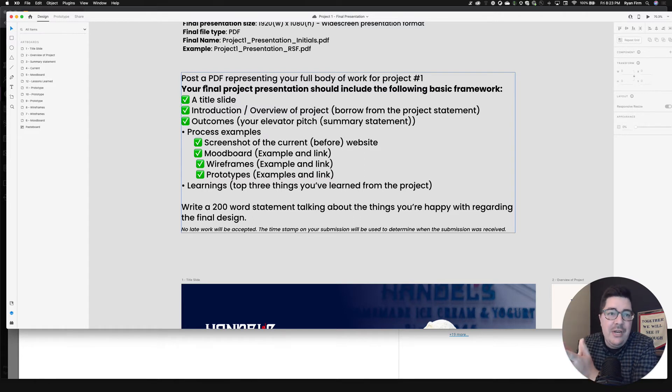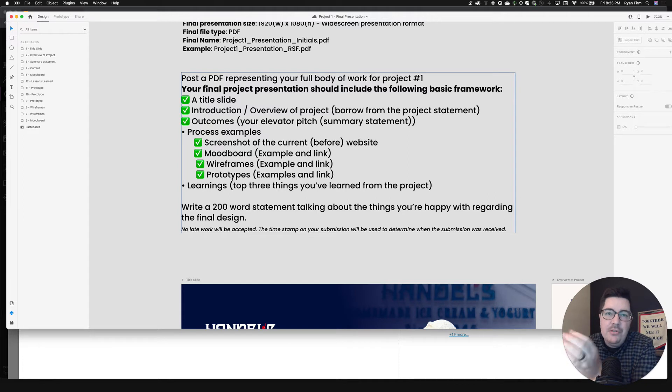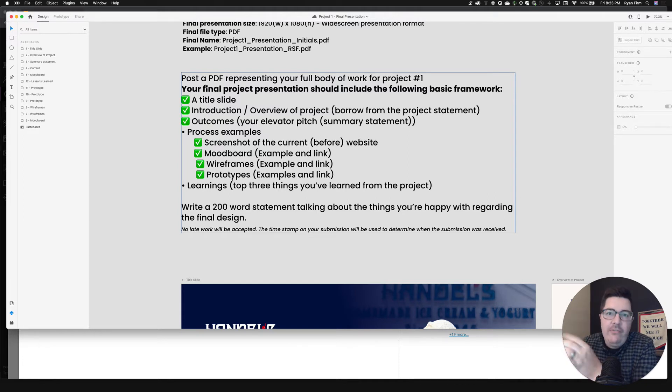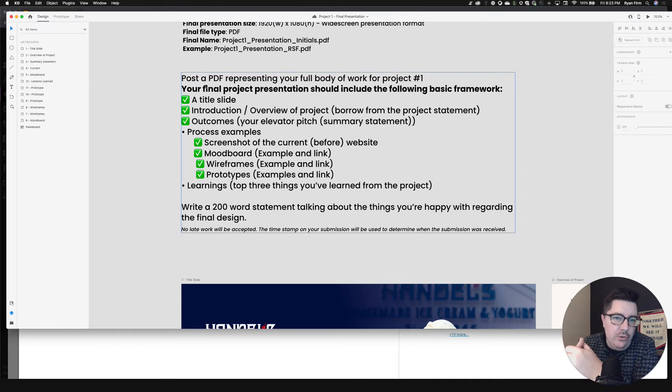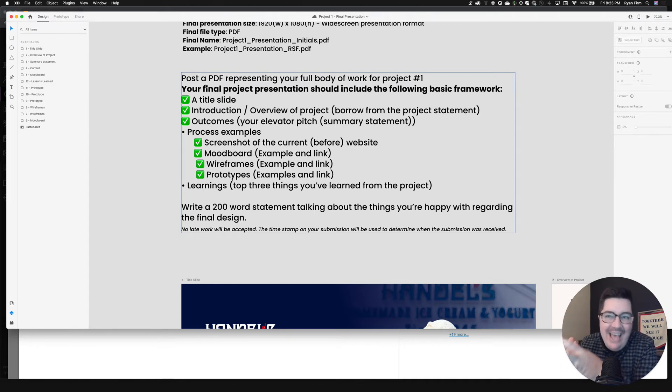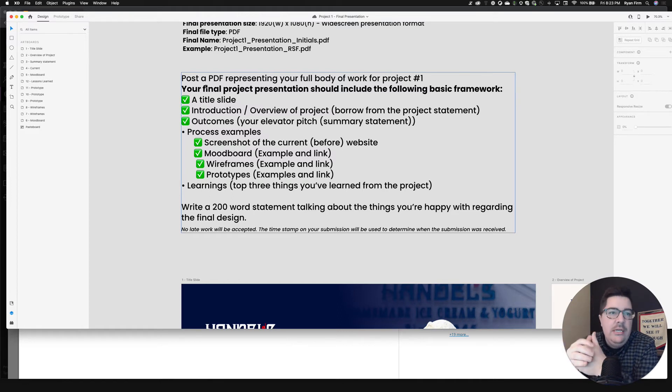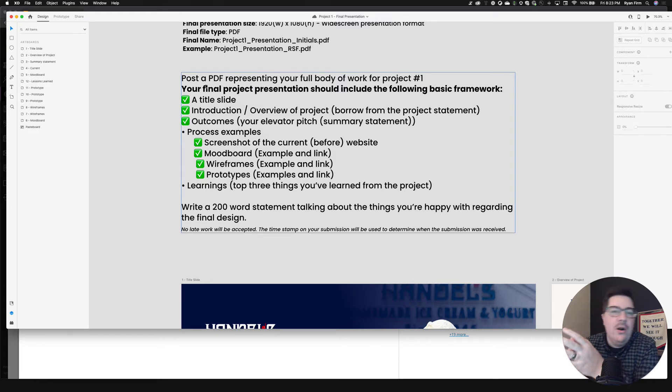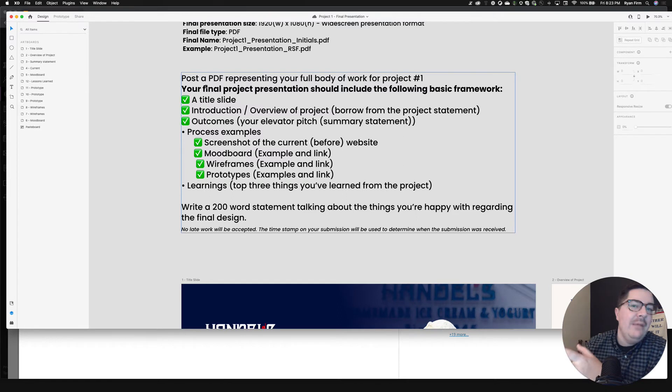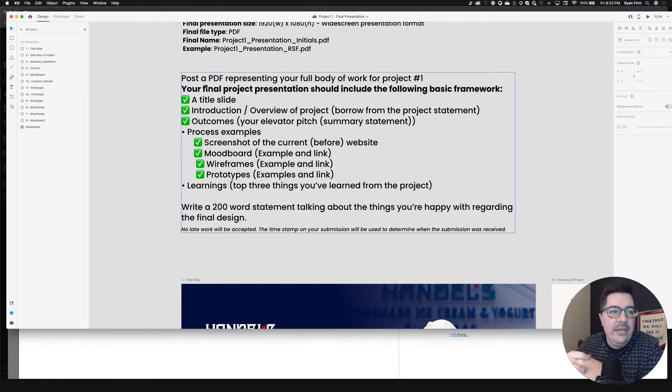It also gives you a little bit of time. If you didn't like what you did with your mood board to make a couple of tweaks before you submit it in your final package, same with your prototype, same with your wireframe. You'll need to include your process examples. So screenshots of the before website, examples pulled from your mood board with a link, examples of your wireframes with a link, your prototype examples with a link. And then finally, a page that talks about your top three things that you learned from this project. You're going to submit that in that next Tuesday module on week five, along with a 200 word statement talking about the things that you're excited about, the things that you're happy about regarding your final design.